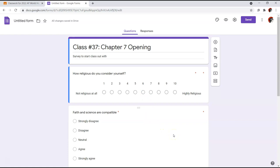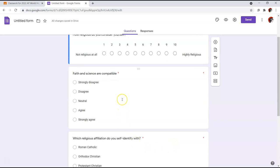Question one: how religious do you consider yourself — all the way from not religious at all to highly religious. I'm curious about the makeup of this class. Question two is really at the crux of this chapter and a very bread-and-butter philosophical question: is faith and science compatible? Can one take a faith-based worldview and reconcile it with a scientific worldview? I'm not presenting any answers here — I'm posing this to you.